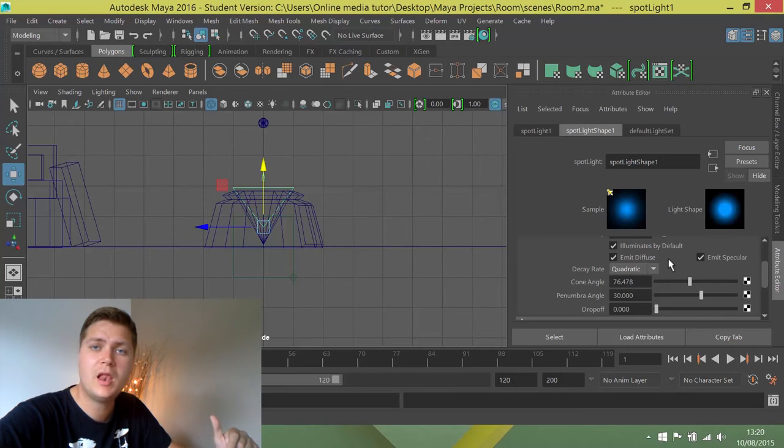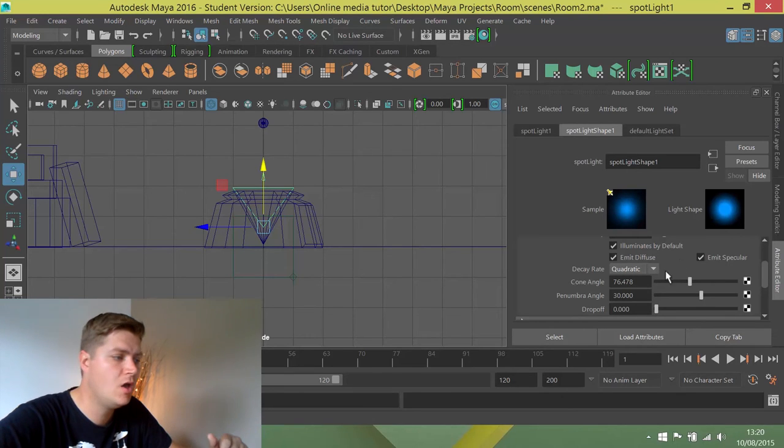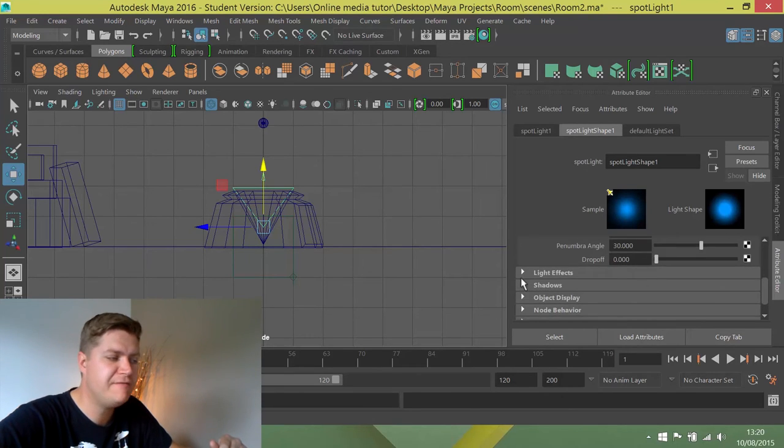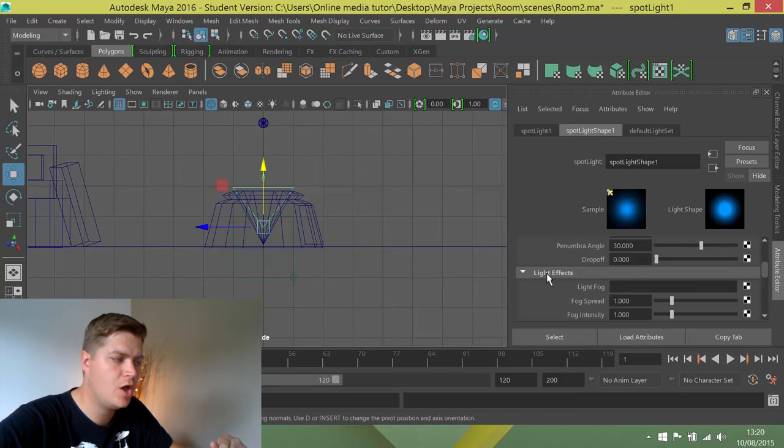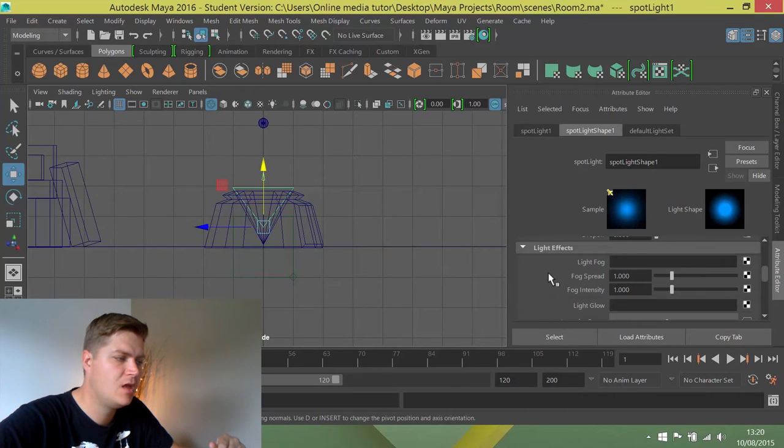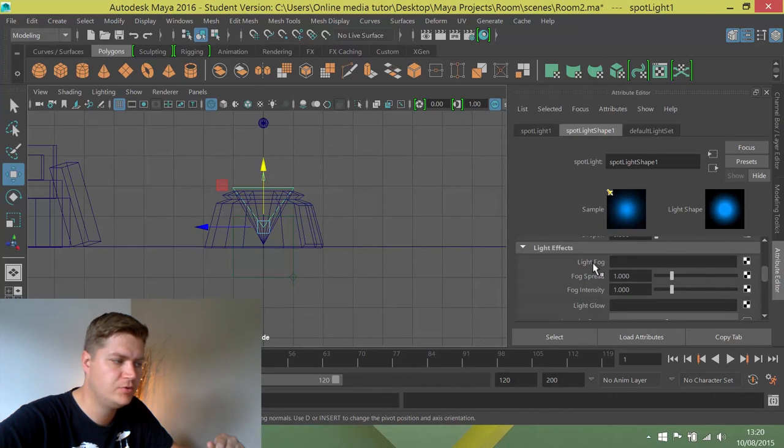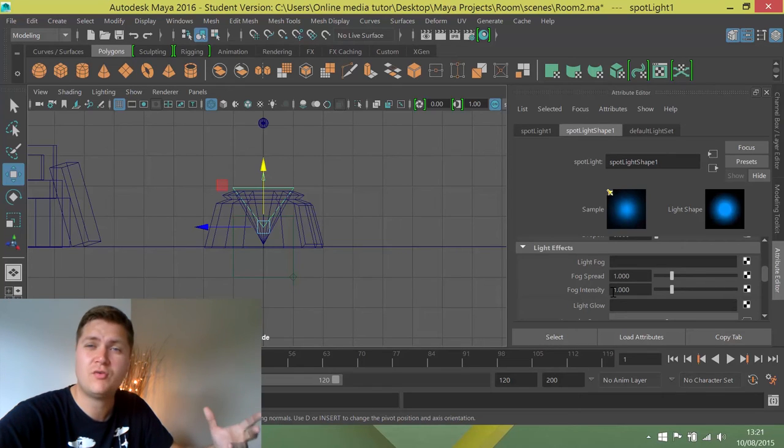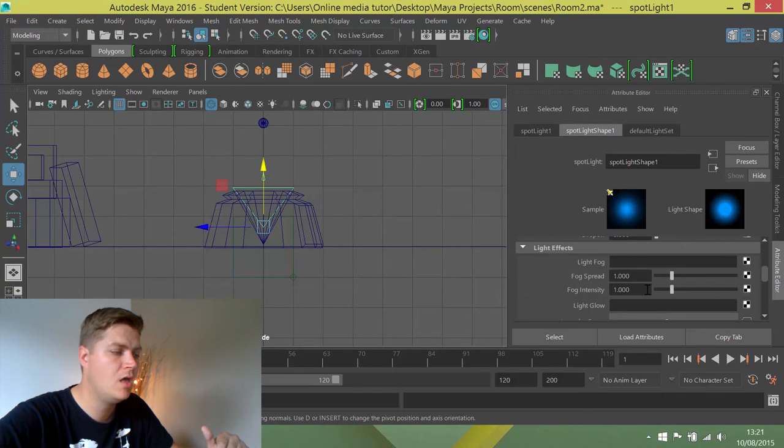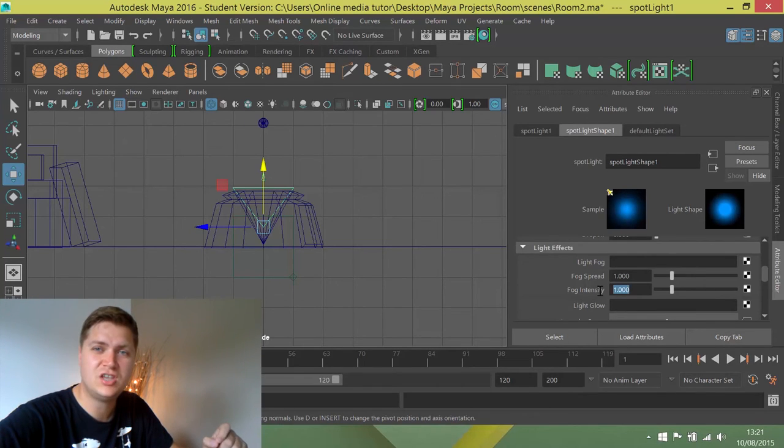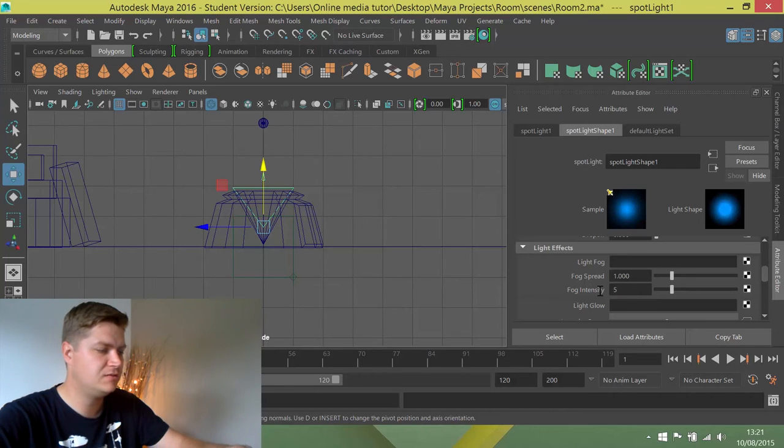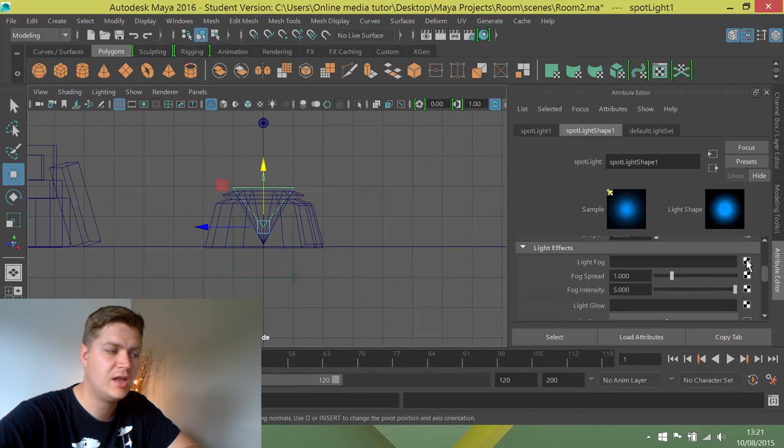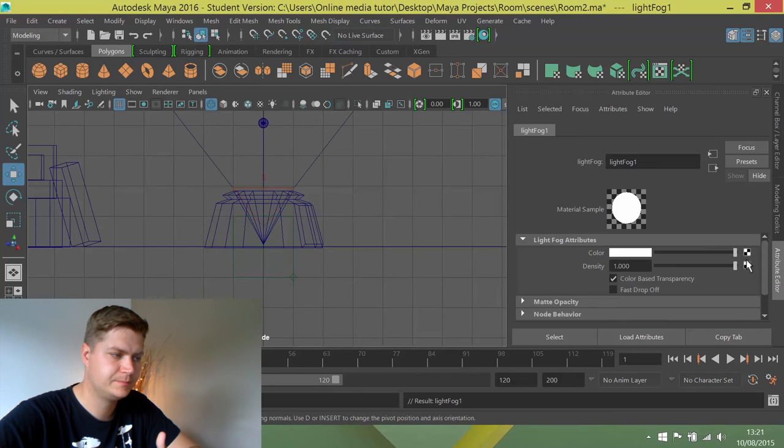So now we'll add the fog. You need to scroll down a little bit to the light effects section and we're going to open that and you can see that there is a light fog option. Before we change anything though, before we create the fog, we're going to make sure that the intensity of it is up a little bit. So we're going to turn that to 5 and press enter and then we're going to click on the button to add a light fog to the light.